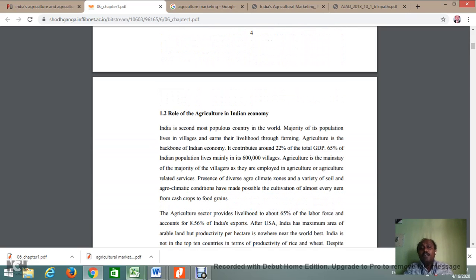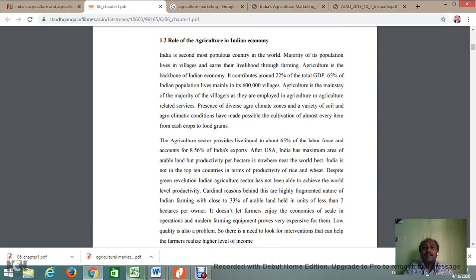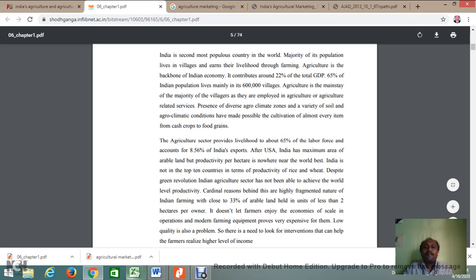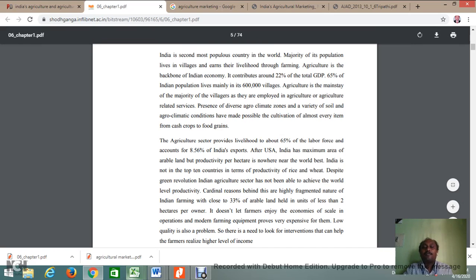Let us understand the role of agriculture in the Indian economy. Today, almost 19 to 22% of our total GDP has been contributed by the agricultural sector. More than 65% of India's population mainly lives in villages, and their primary occupation is agriculture. Agriculture provides livelihood to more than 65% of the country's labour force. Additionally, 8.56% of India's exports are contributed by the agricultural sector.